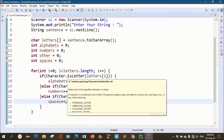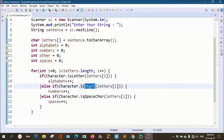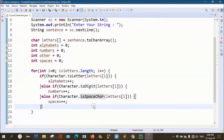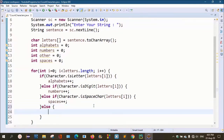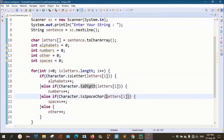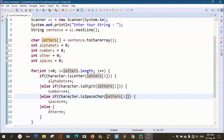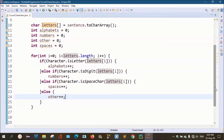After checking for alphabet, digit, and space, if none of those conditions match — that means no string, no digit, no special character is found — then the else statement handles the special characters, incrementing the other variable.